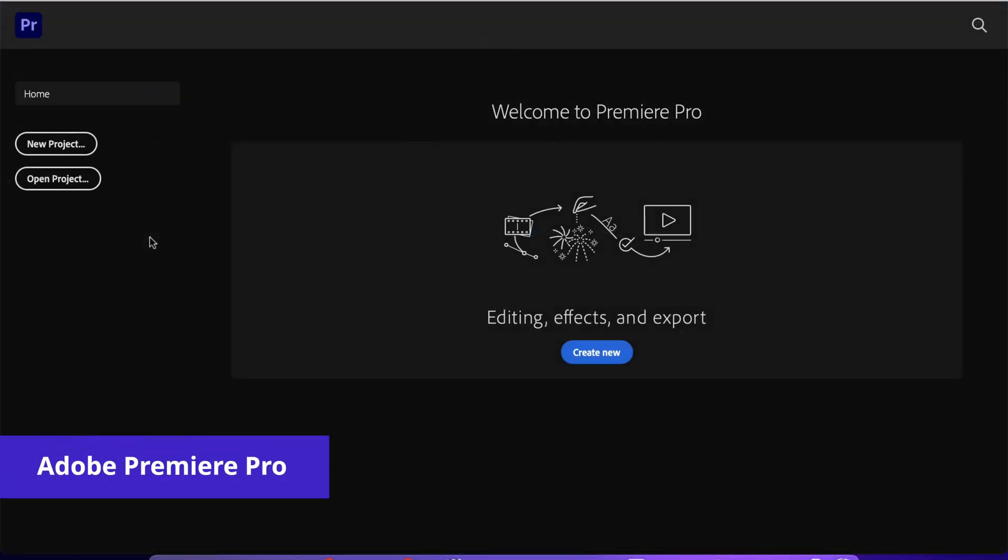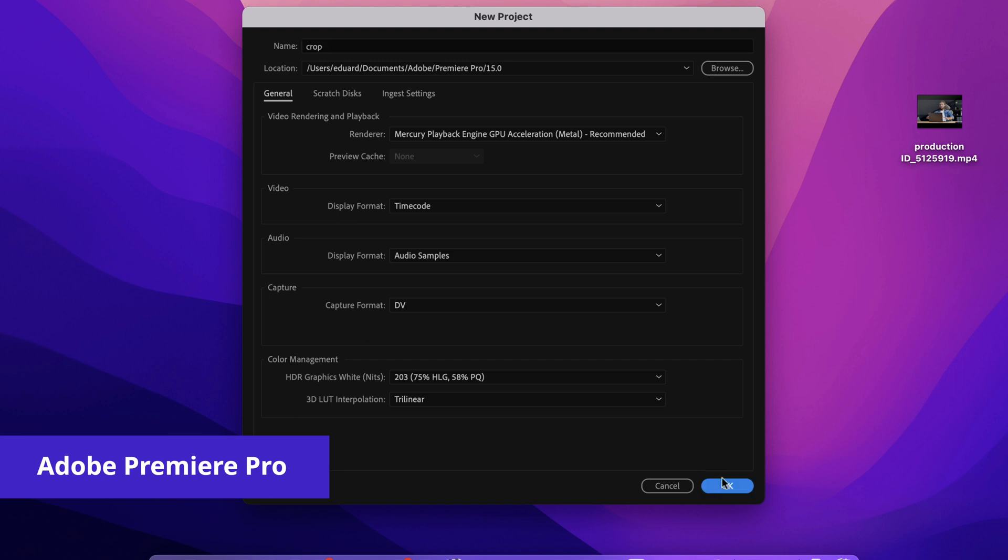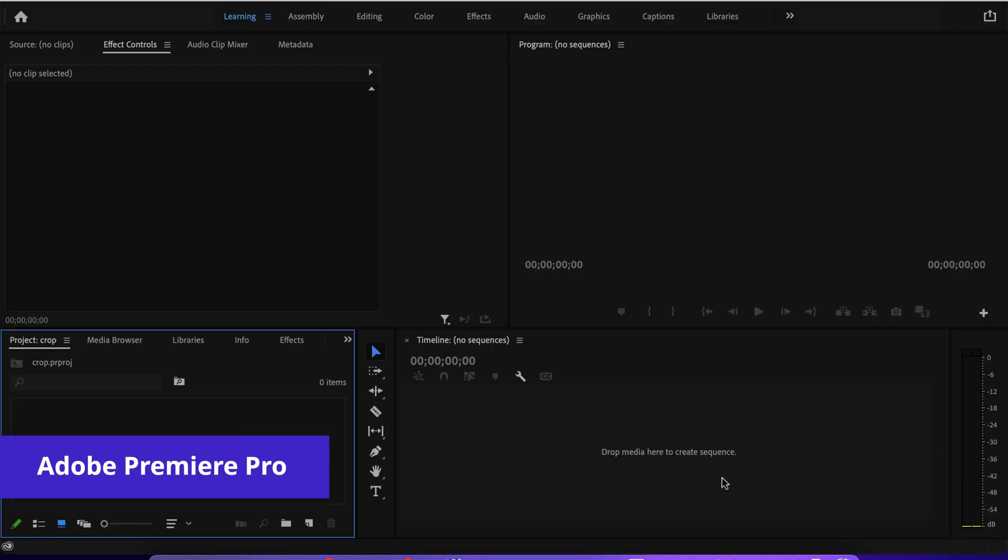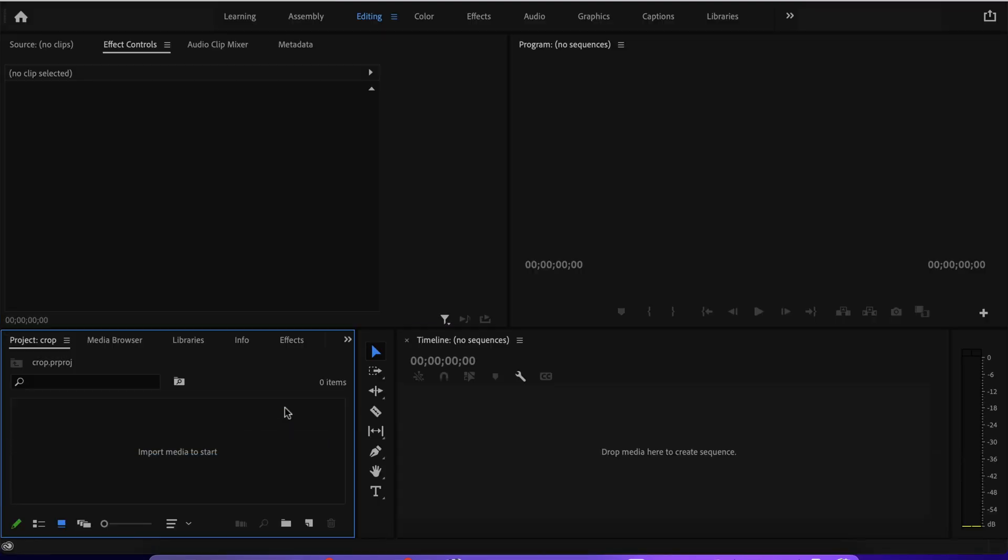Alright. So for our last option, we will have a look at Adobe Premiere Pro. So first things first, I'll just create a new project called crop. And here, the way this works is, again, like before, we have to import our media here in the media bin.